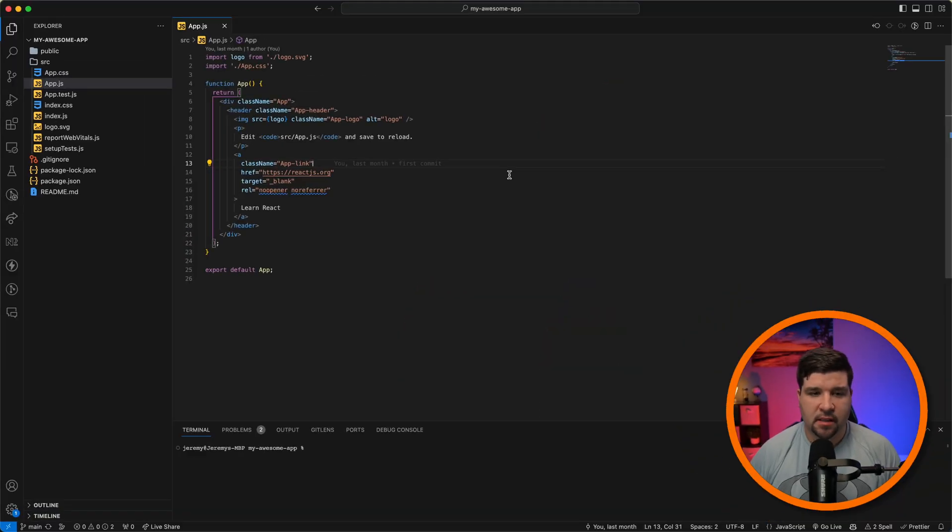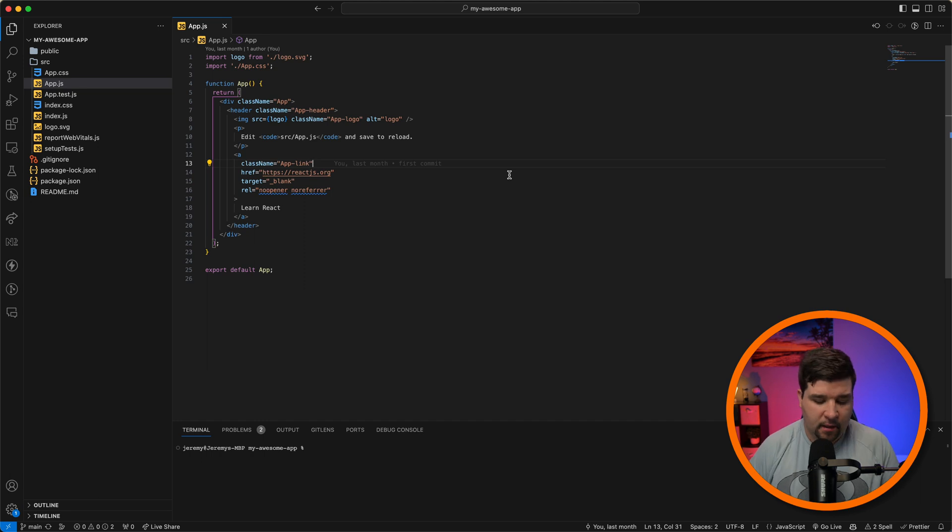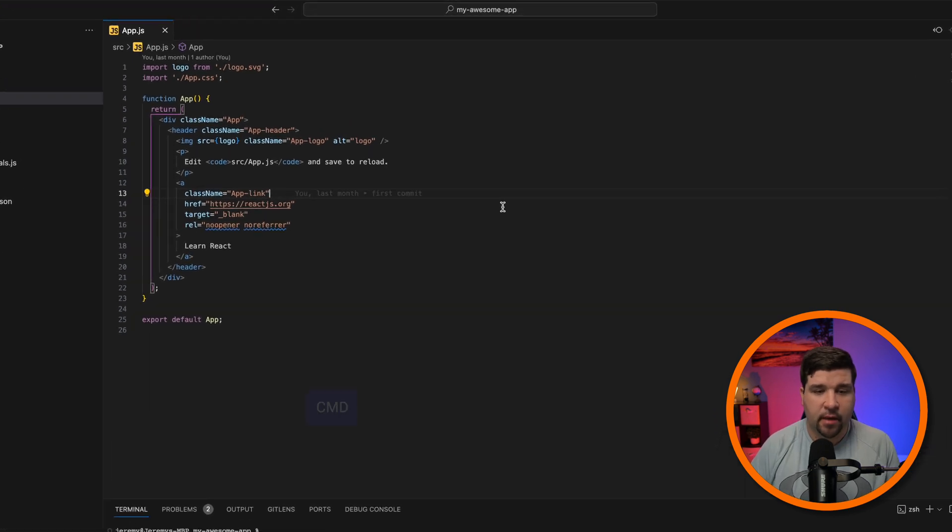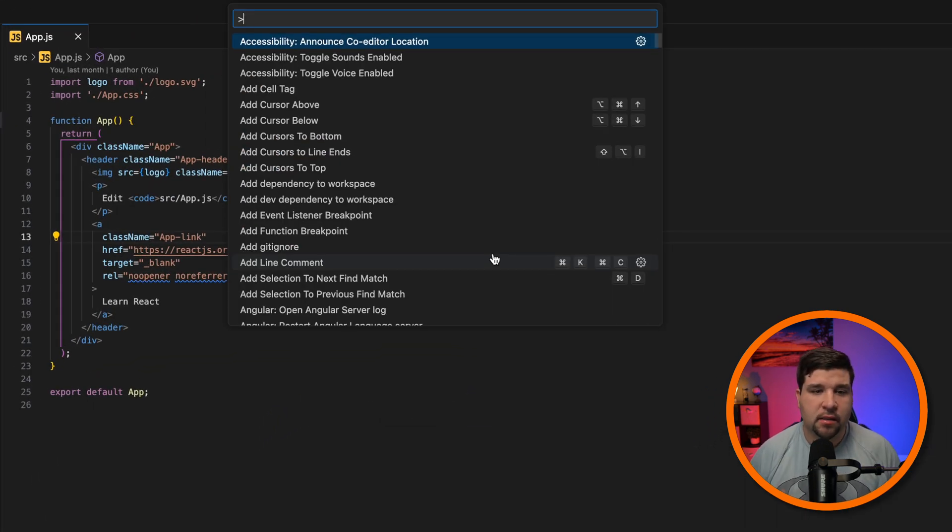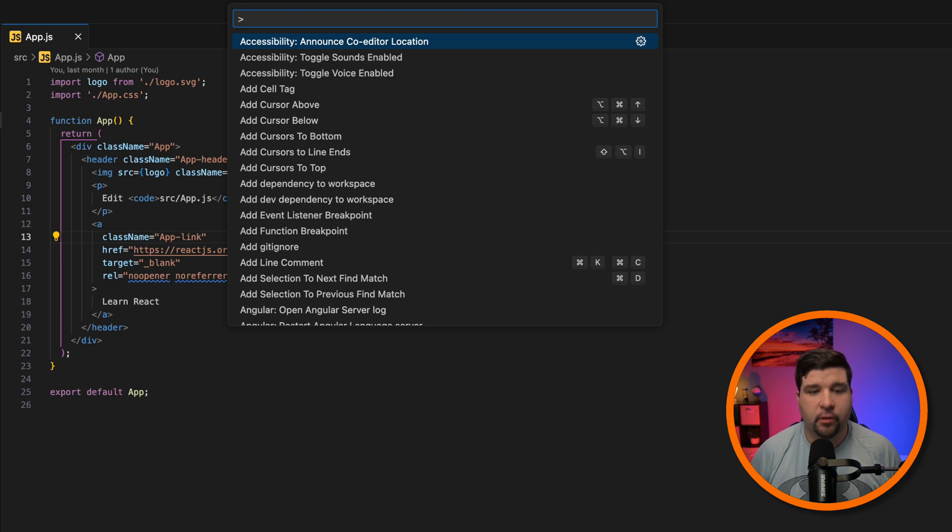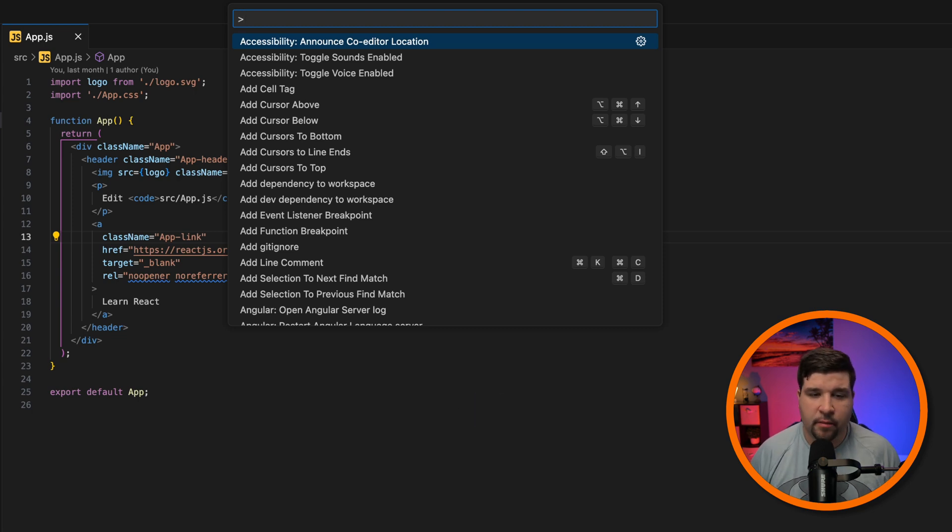So first, how do you access the Command Palette? If you're on a Mac, it's Command Shift P. And if you're on Windows, it's Control Shift P. Alternatively, you can go to View in the menu bar and choose Command Palette.